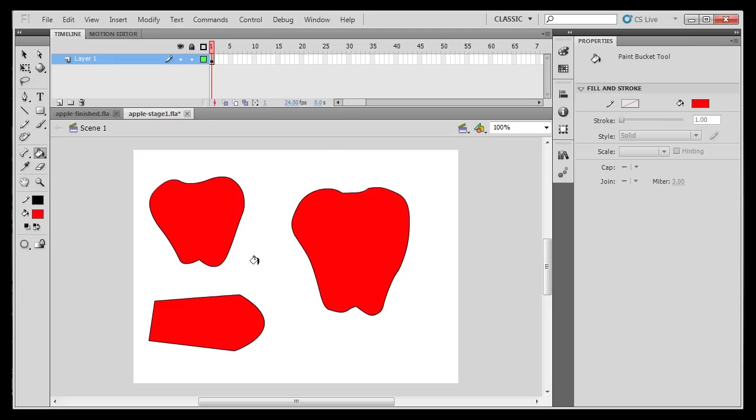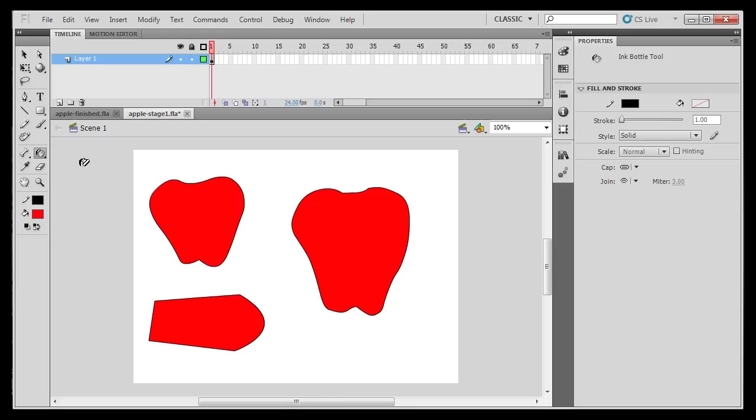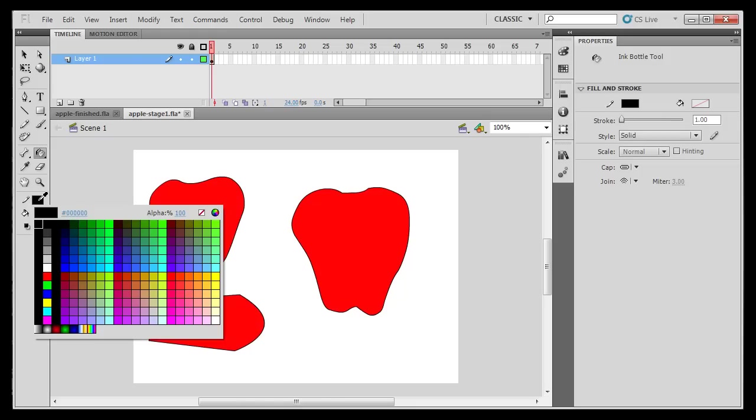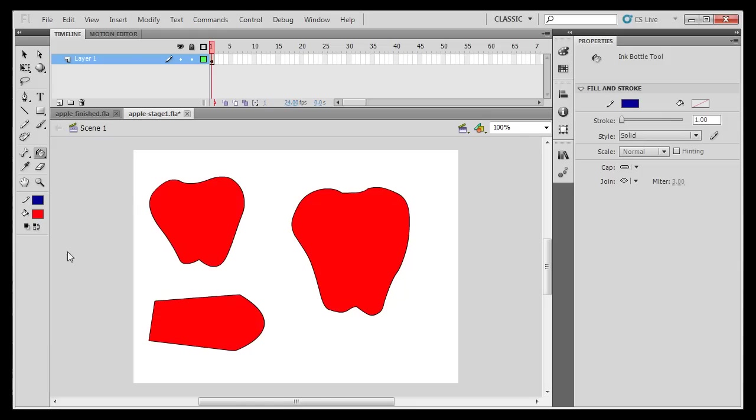I can change the color of the stroke by, instead of using the paint bucket, using the ink bottle tool, and then changing the stroke color, which is the line color. So I'll change it to blue. Now that's blue. It's hard to see.